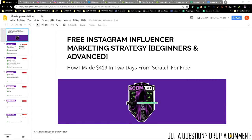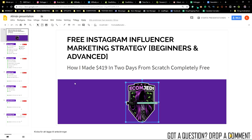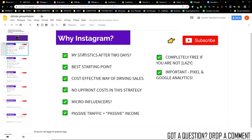Hey, what is up guys, my name is David Stone and welcome to today's video. Today we'll be going over how you can set up your free Instagram marketing plan to get influencers to start promoting your products. This is for beginners and advanced Shopify store owners. As you can see in my subtext here, I have how I made $419 in two days from scratch, completely free.